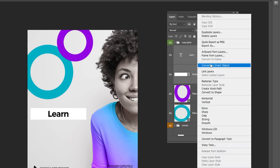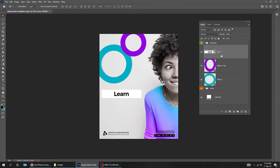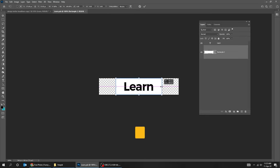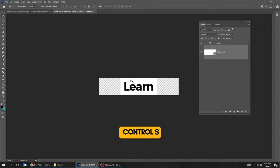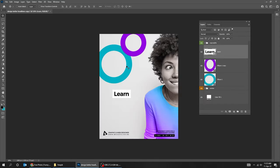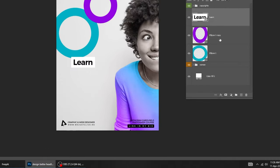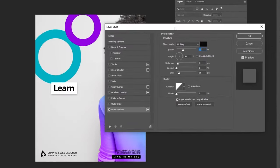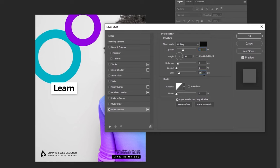Select these two layers, right-click and choose Convert to Smart Object. Double-click on this Smart Object. Choose the Rectangle layer, press Ctrl+T and scale it. Press Ctrl+S to save it, then close the file and go back to the original file. Go to Layer Style and choose Drop Shadow, follow these settings, and press OK.